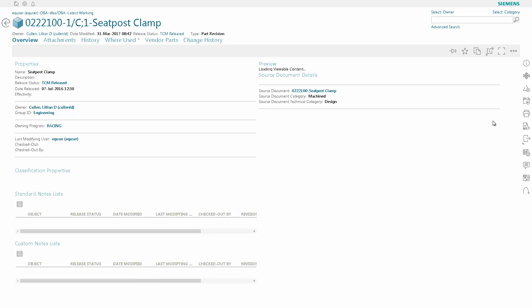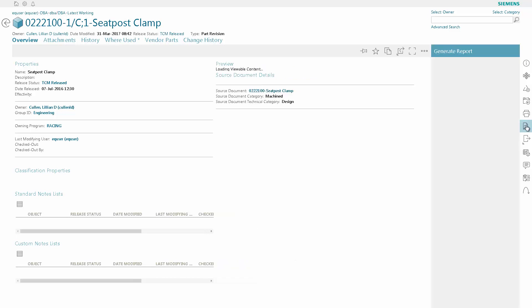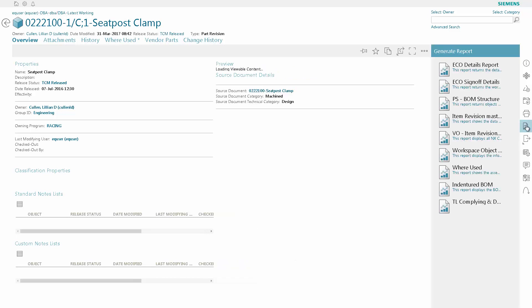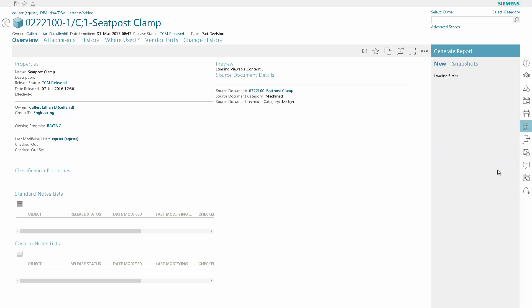We're now going to generate a report to see where this part is used. So we're going to go down, click on the Where Used report, and hit Run to generate the report.